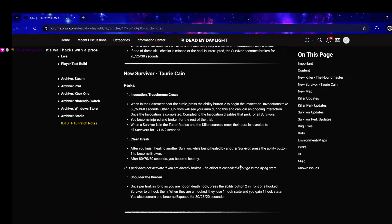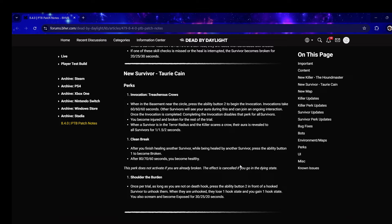Shoulder the Burden - oh god I already know. Once per trial as long as you are not on death hook, press the ability button in front of a hooked survivor to unhook them. When they are unhooked they lose one hook state and you gain one hook state. You also scream and become exposed for 20 seconds. They just created the most insane anti-tunnel perk ever.